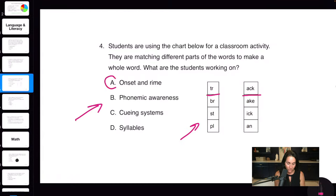Do we have a webinar for the Praxis Core? Yes — go to KathleenJasper.com under Webinars, and you'll find a recorded Praxis Core webinar. After this webinar you will get a follow-up email with all the resources discussed today.